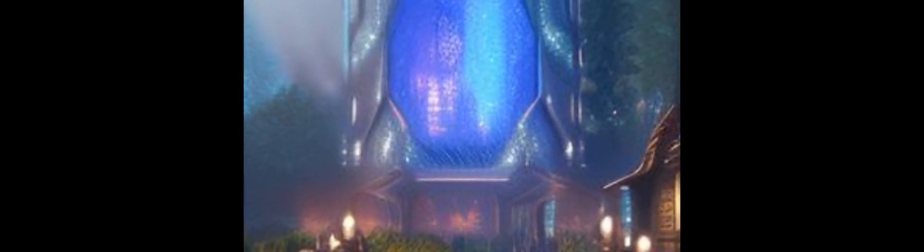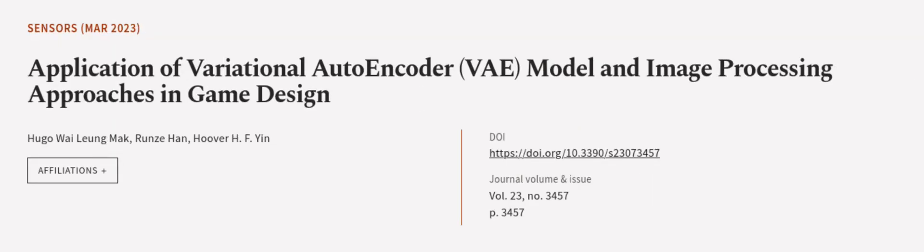This article was authored by Hugo Wu Loong Mak, Rustan Han, and Hoover H. F. Yin. We are article.tv, links in the description below.